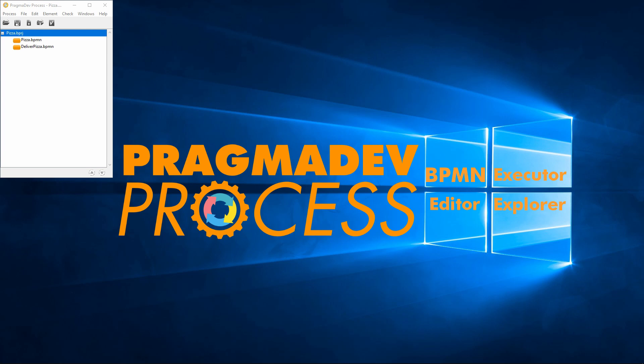Welcome to this demonstration of Pragmadev Process. Pragmadev Process is a simple yet powerful tool that aims at helping business process modelers to verify their models. It integrates a BPMN editor, executor, and explorer.